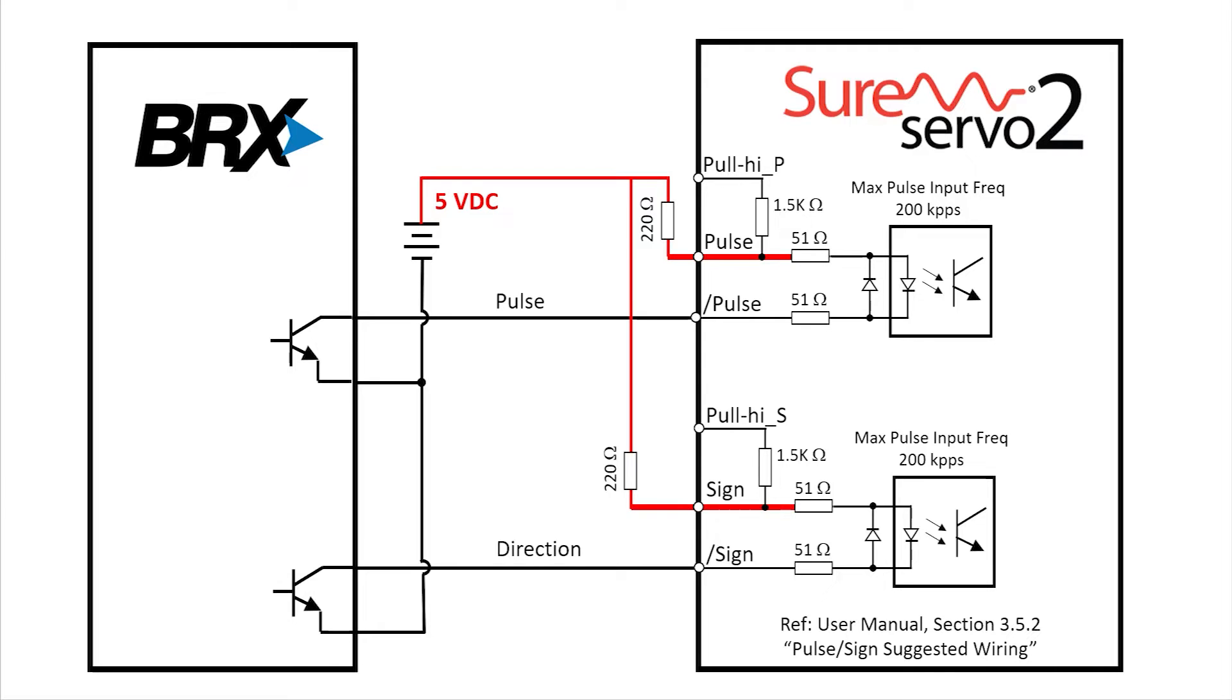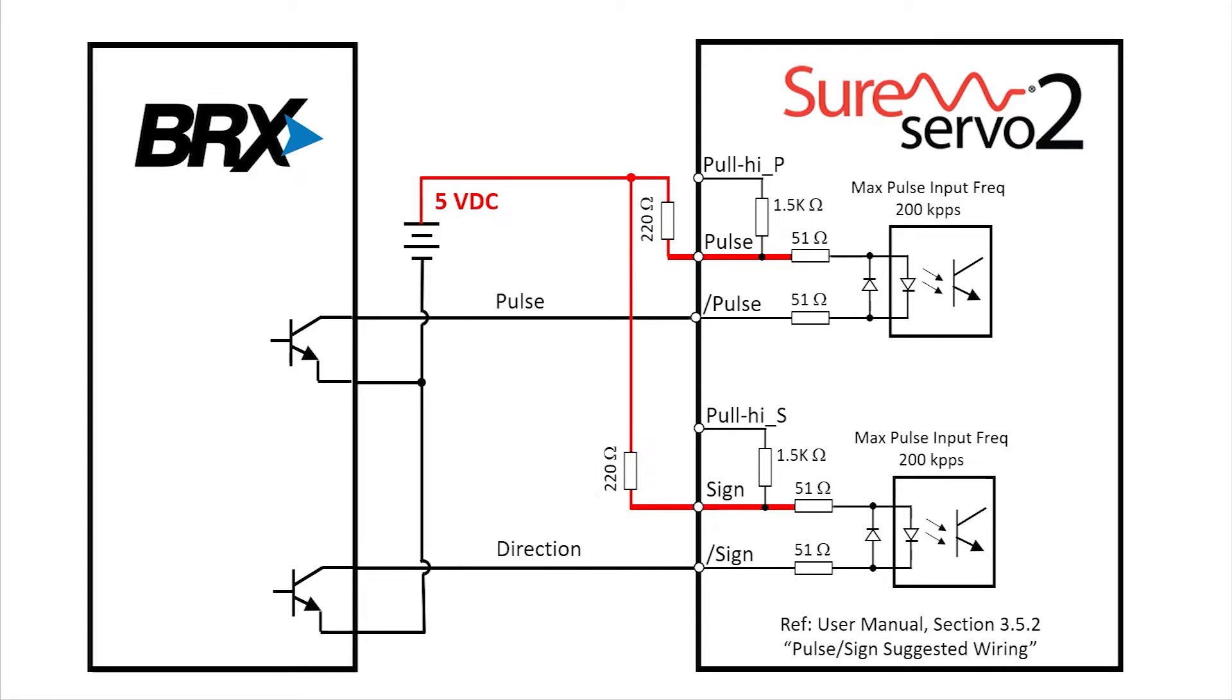The only caution is, whatever you do, don't run a voltage in with no limiting resistor. You'll probably burn out that opto isolator making the drive useless for pulse train mode. So please be careful with that.